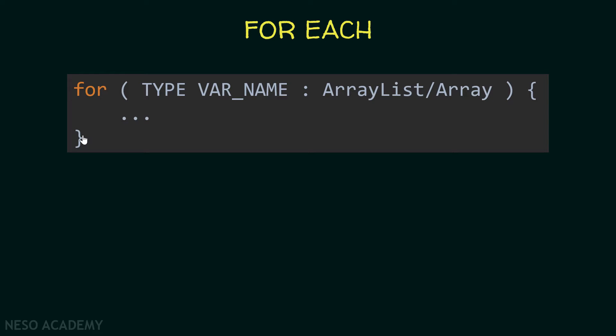These braces can be removed if we only have one statement in this for loop. Also notice that we didn't declare a variable i in order to use it to iterate over the array list or the array.